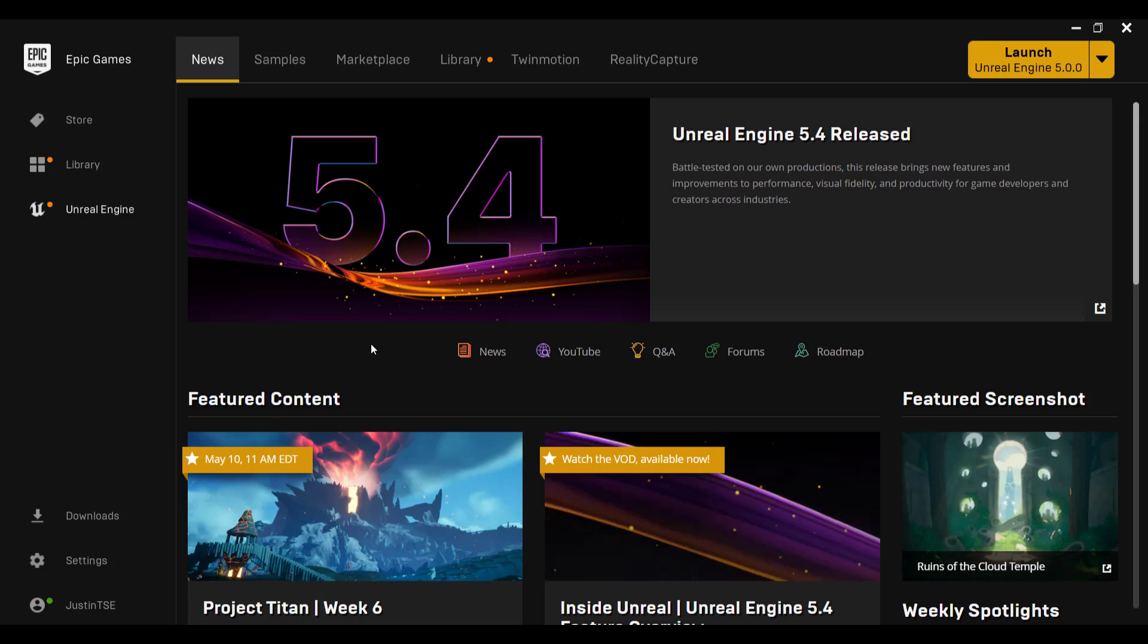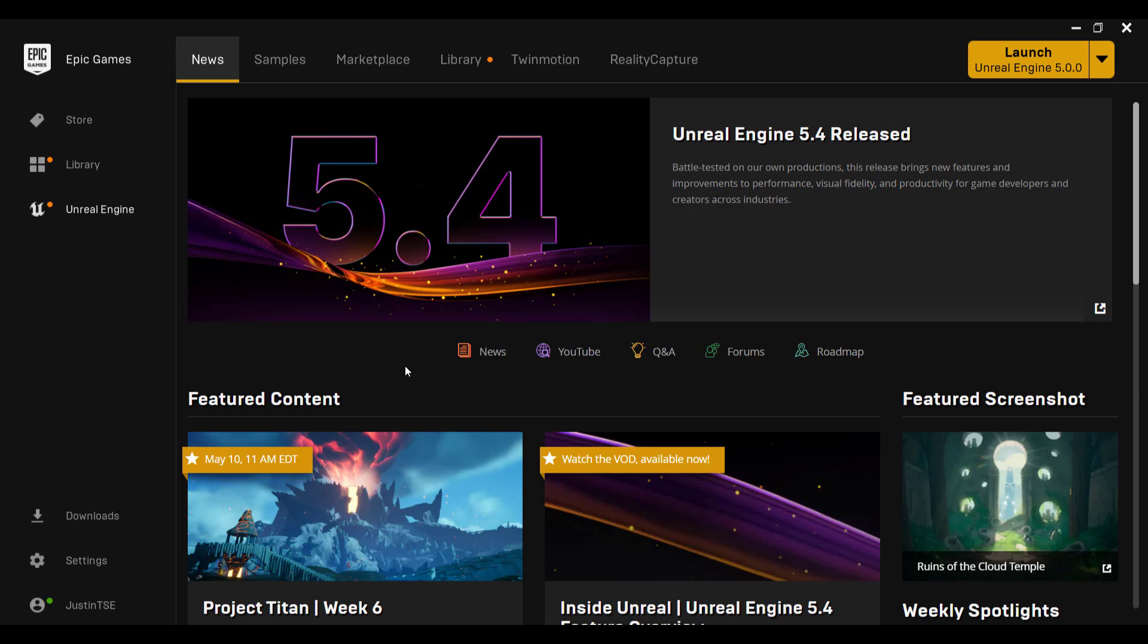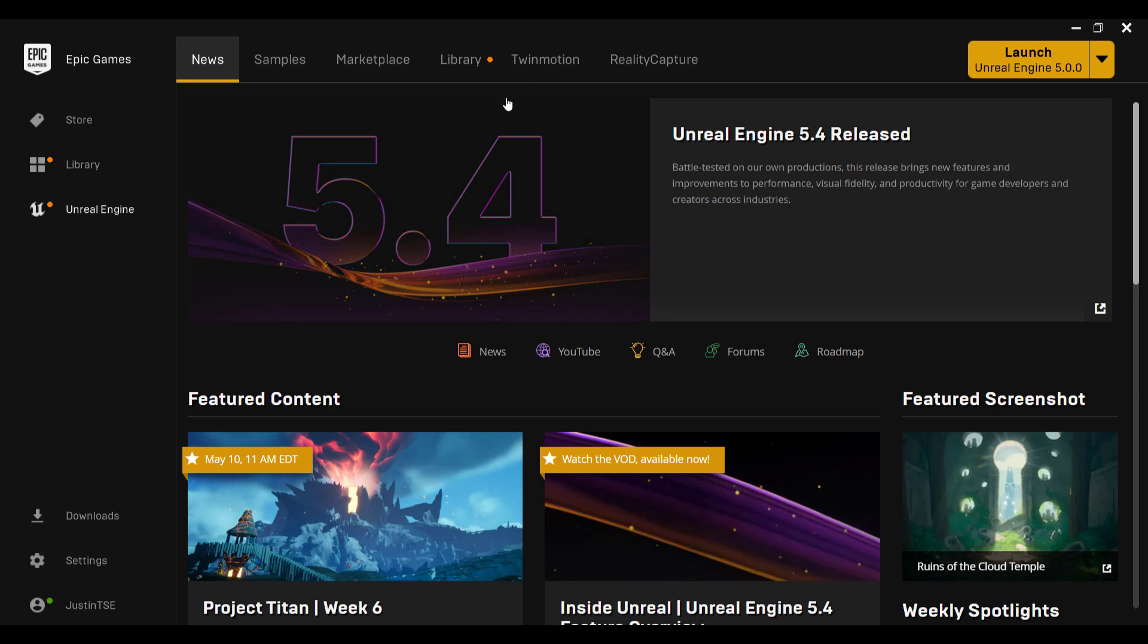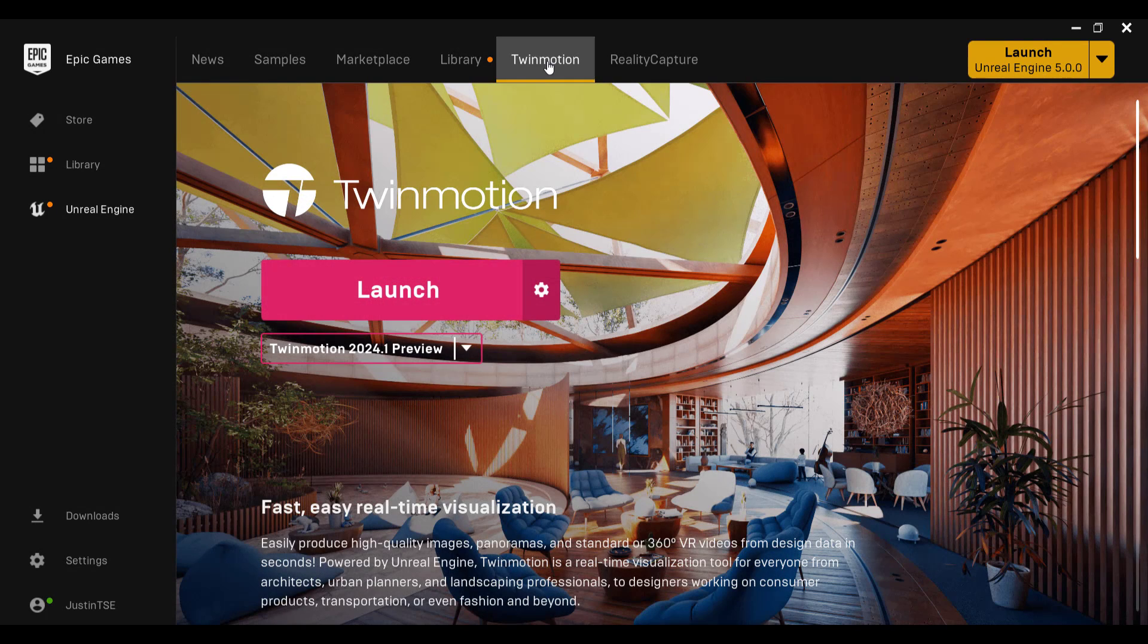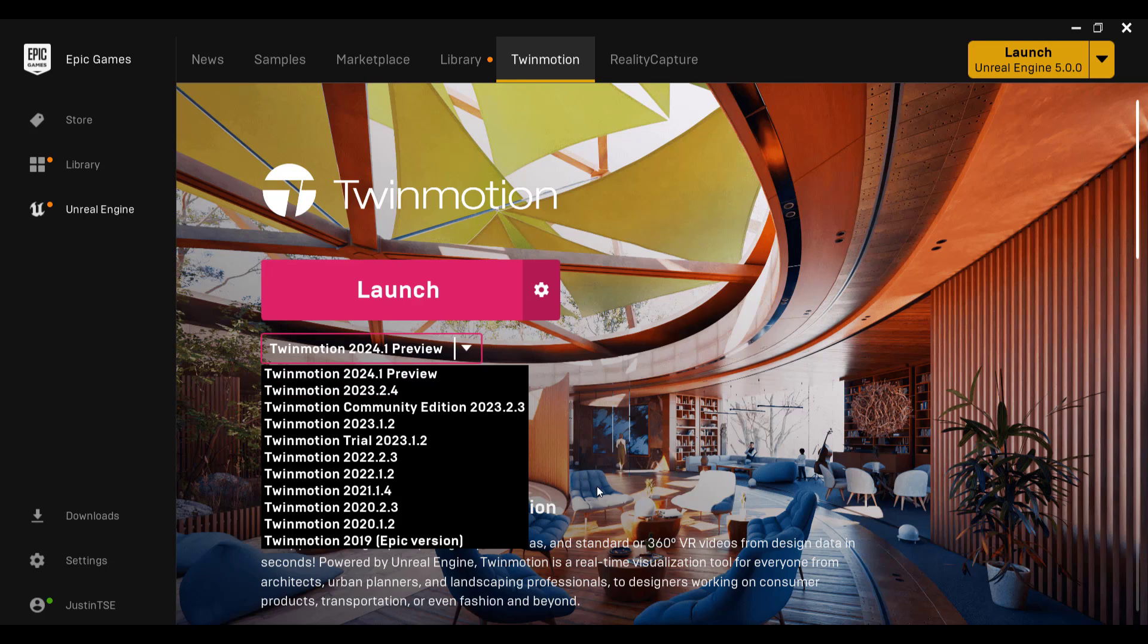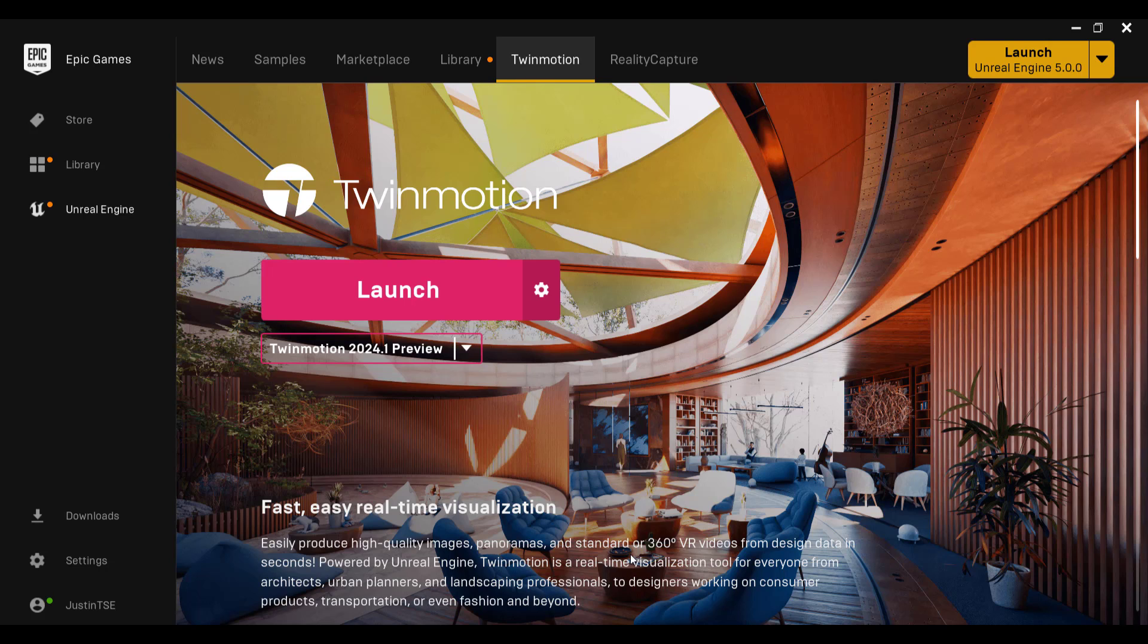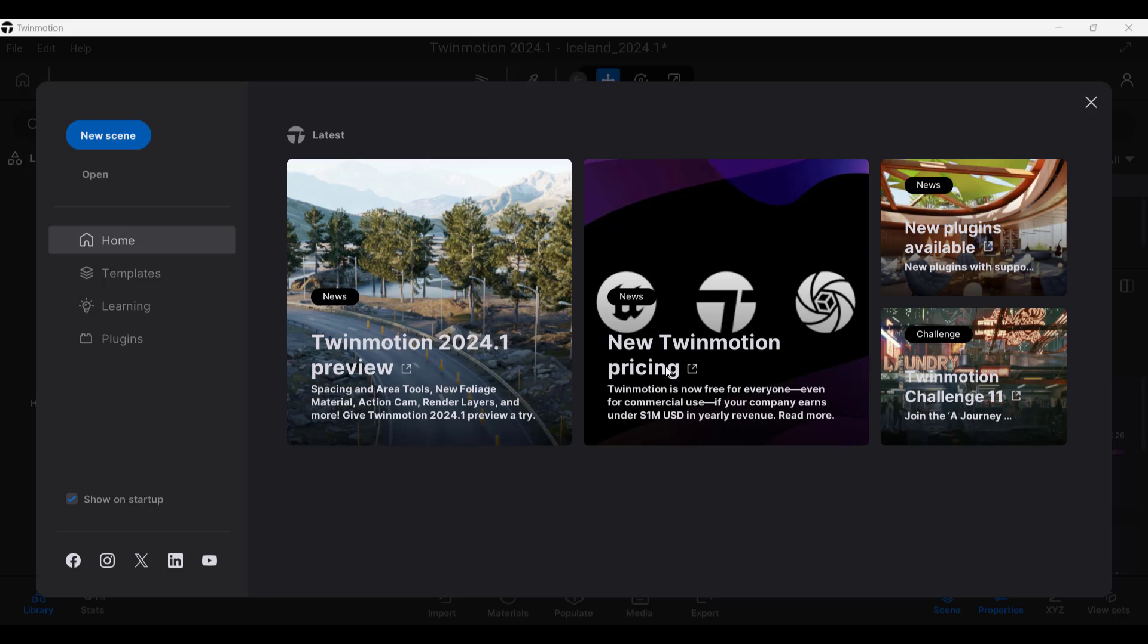Alright, so first off, you can download the newest version of Twinmotion inside of the Epic Games Launcher by going into the Twinmotion tab. Within the Twinmotion tab, you want to download 2024.1 Preview. Note this is a preview version, meaning there are some features that are still in development. You might see a little bit of stability issues in there just depending on which tools that you're using. And so you can see detailed documentation on all of the new features by visiting the 2024.1 Preview Release Notes page, which I will link to in the notes down below.